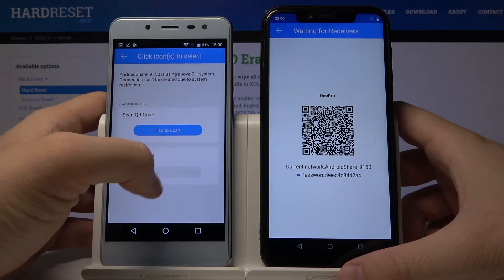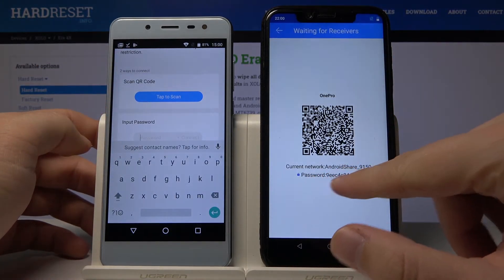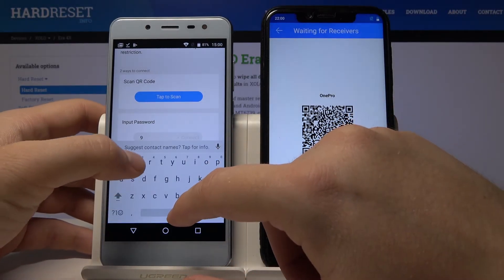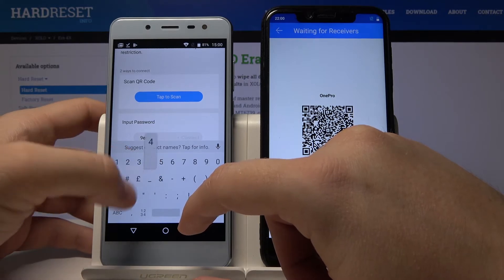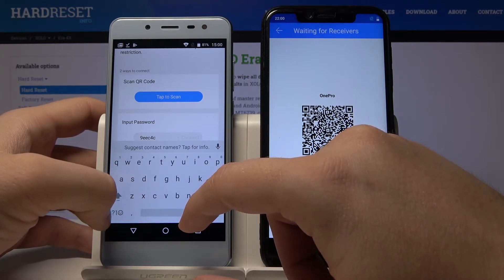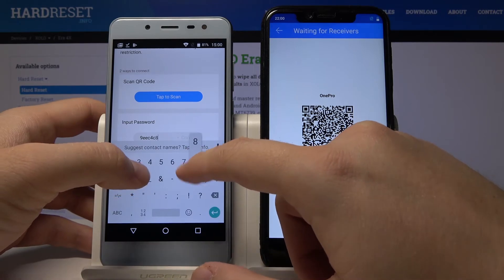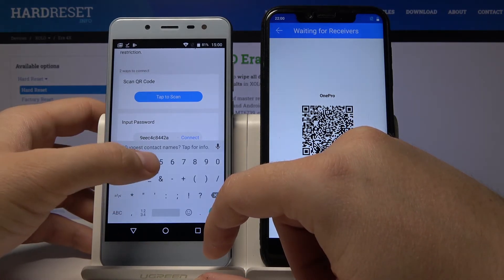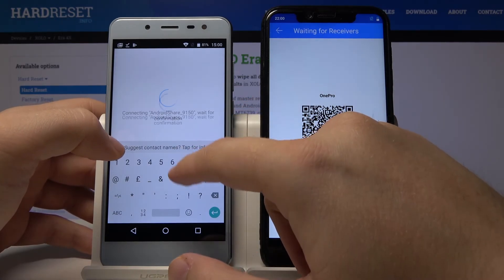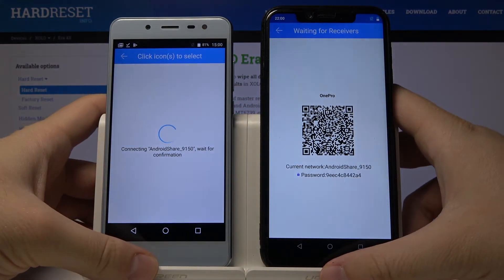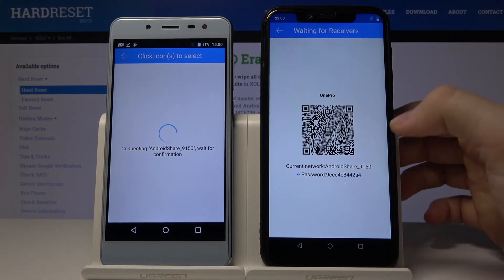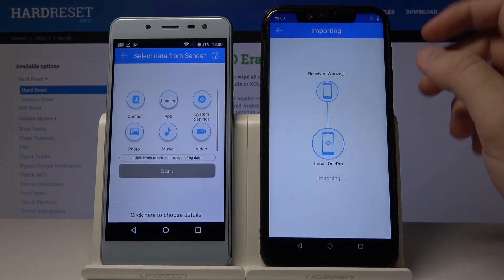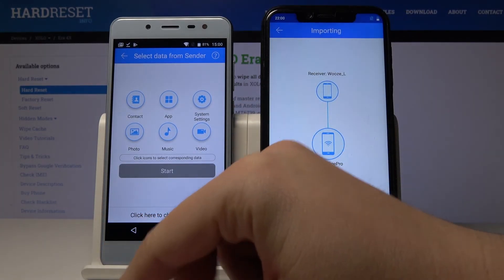Click on this icon. Now we are going to input the password. The password you can find here. As you can see, there is only an example.